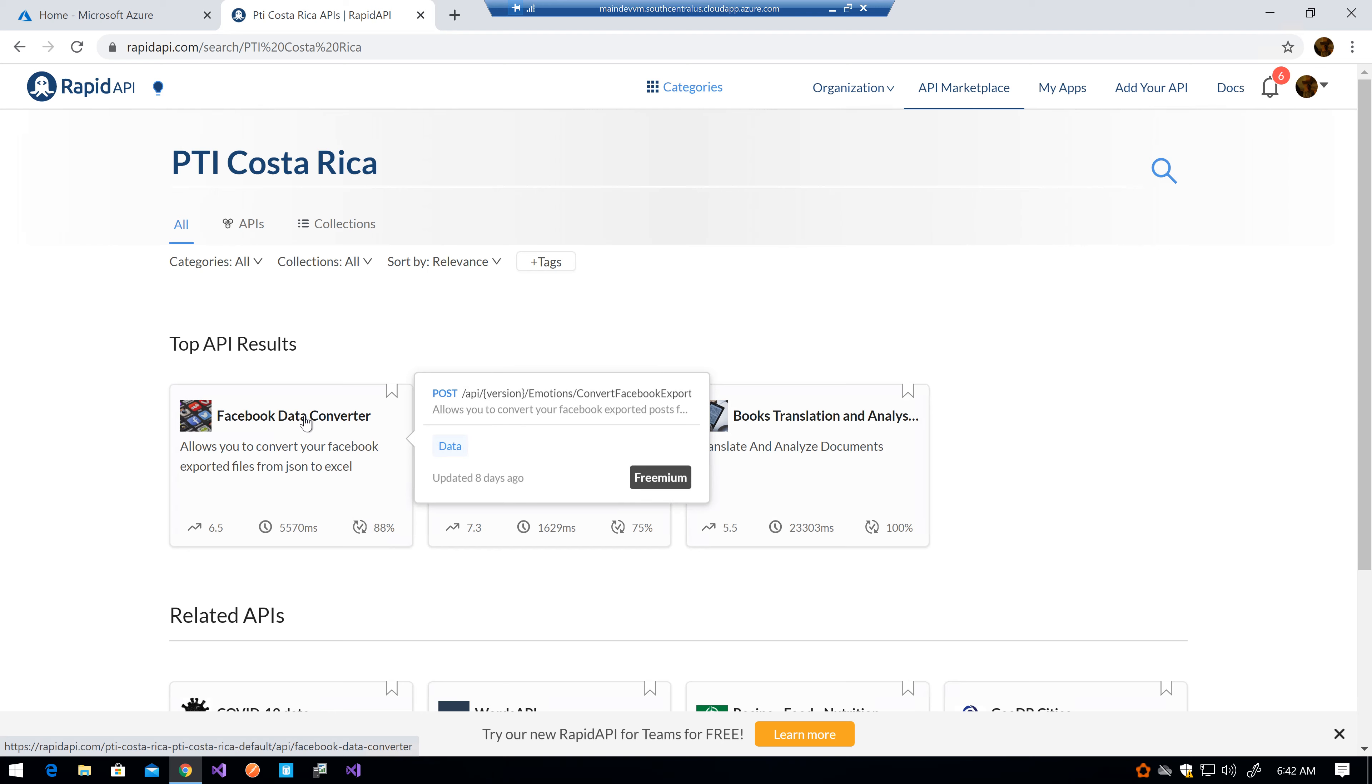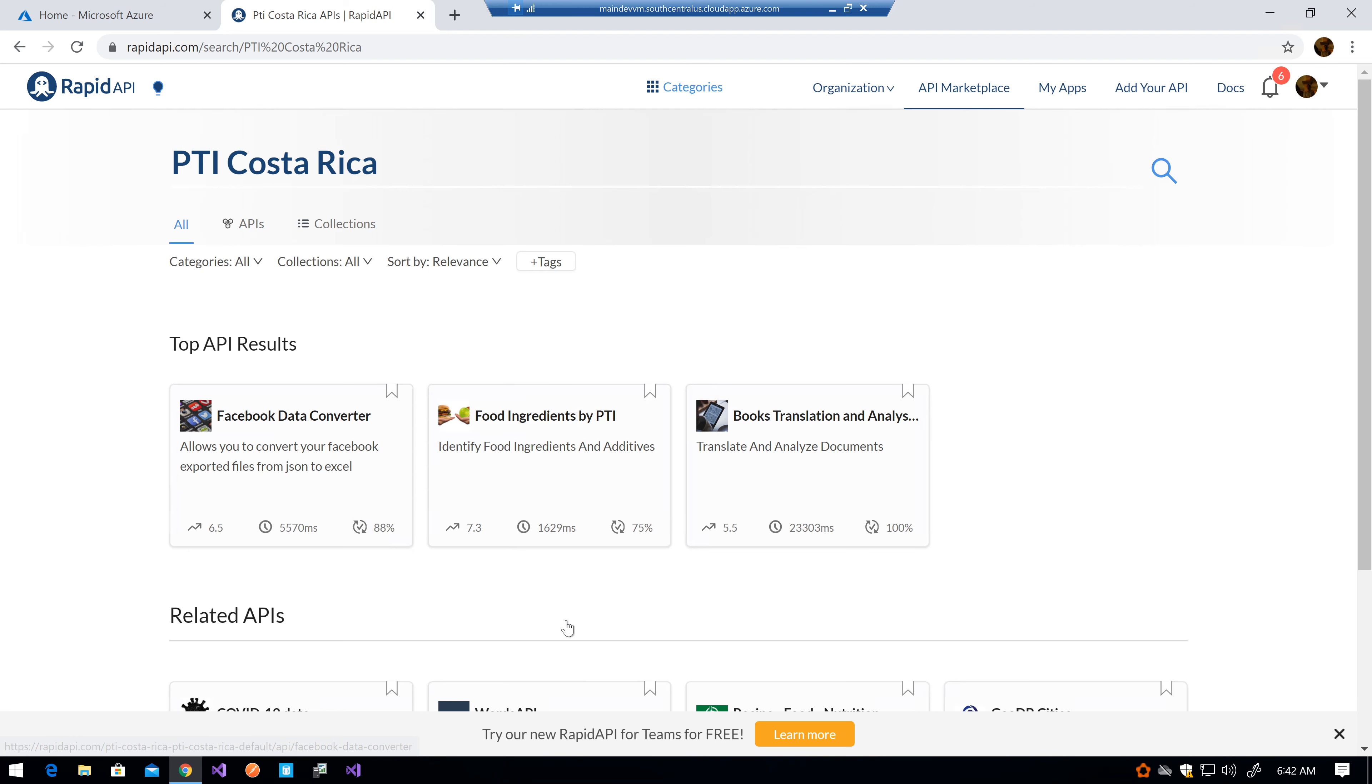We also have the Food Ingredients by PTI API. It basically allows you to get the list of common ingredients or additives that are used in foods, and allows you to also get some detailed information about the possible associated toxicity and diseases those ingredients or additives have.